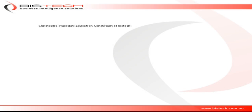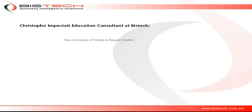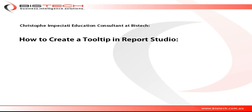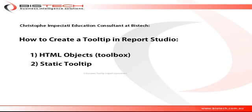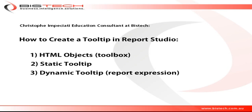Hi, this is Christophe Impicciatore from Bistech, and welcome to this short educational video in which we are going to discuss how to create a tooltip in Report Studio. We will be using HTML objects from the toolbox, and then I will show you how to create a static tooltip and then we'll move on to a dynamic tooltip using a report expression.